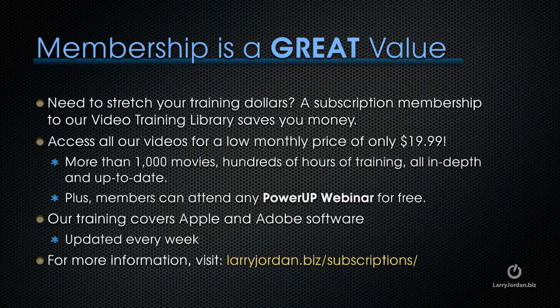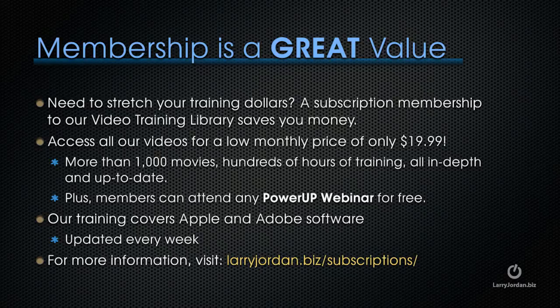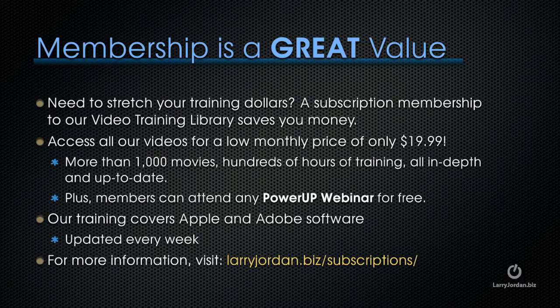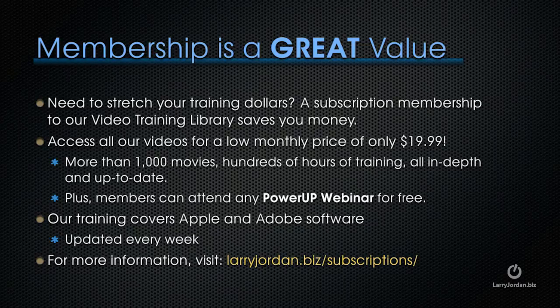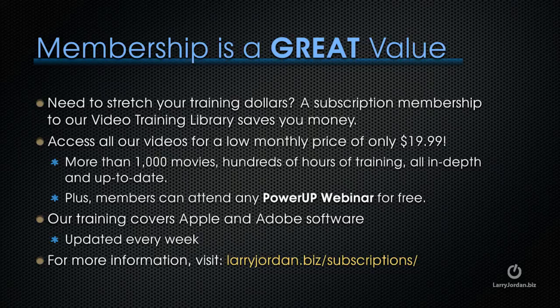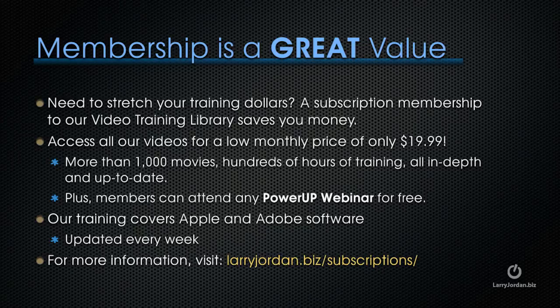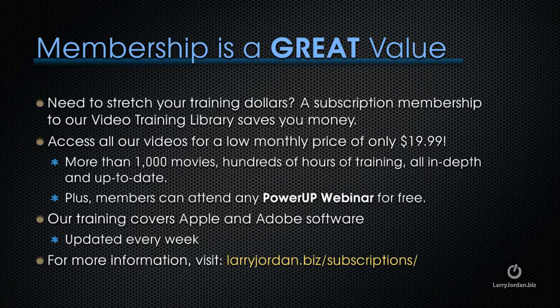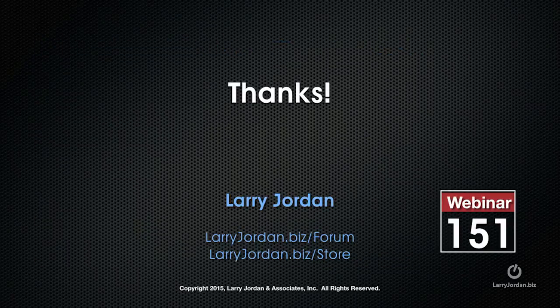By the way, membership is a great value when you need to stretch your training dollars. A subscription membership to our video training library saves you money. You can access all of our videos for a low monthly price of only $19.99. That's more than 1,000 movies, hundreds of hours of training, all in-depth and all up-to-date. Plus, members can attend any of our PowerUp webinars for free. Our training covers Apple and Adobe software. We update it every week. And for more information, visit LarryJordan.biz/subscriptions. And thanks.